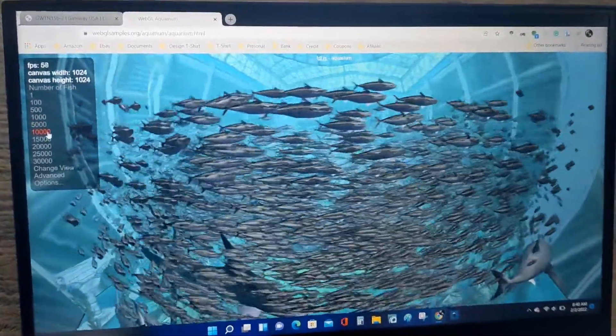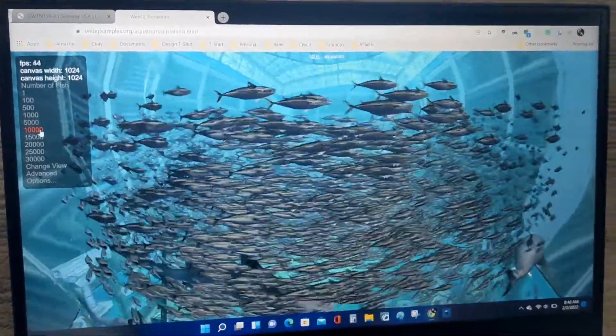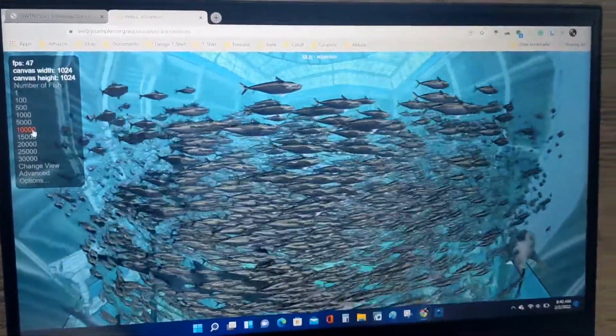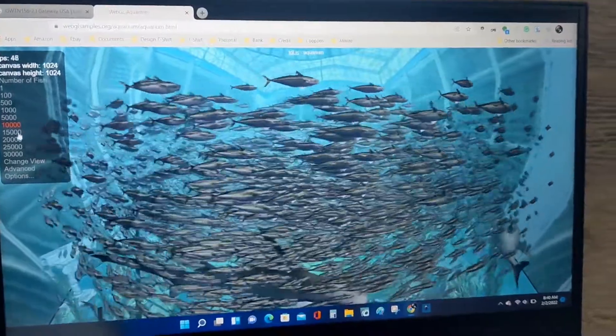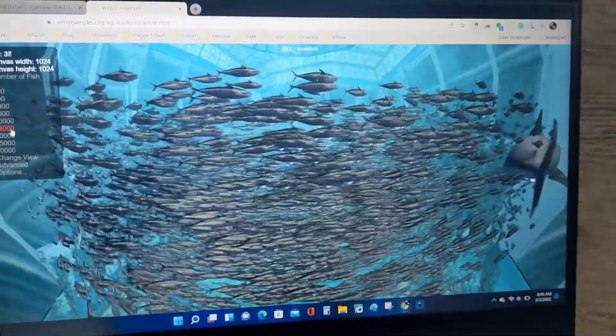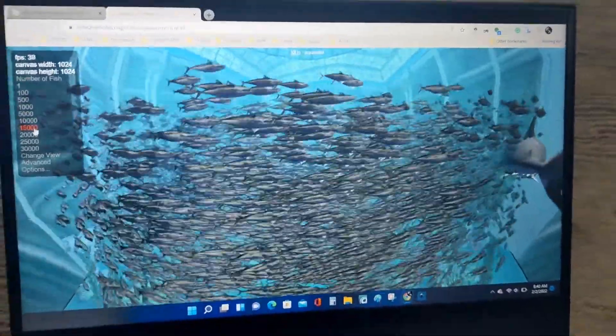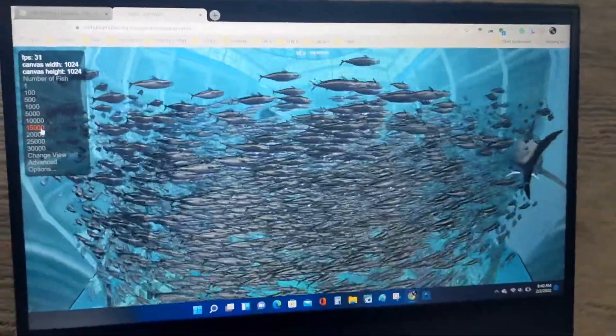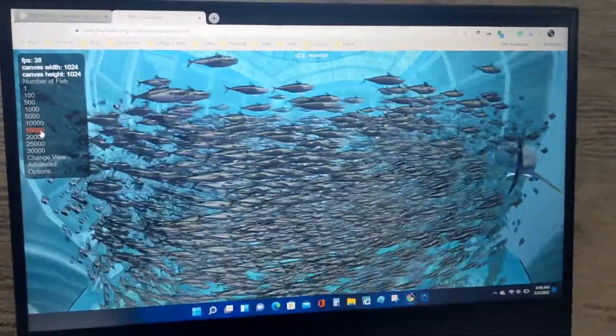Let's go to ten thousand. Fifteen thousand. Fifteen thousand, it starts to drop.